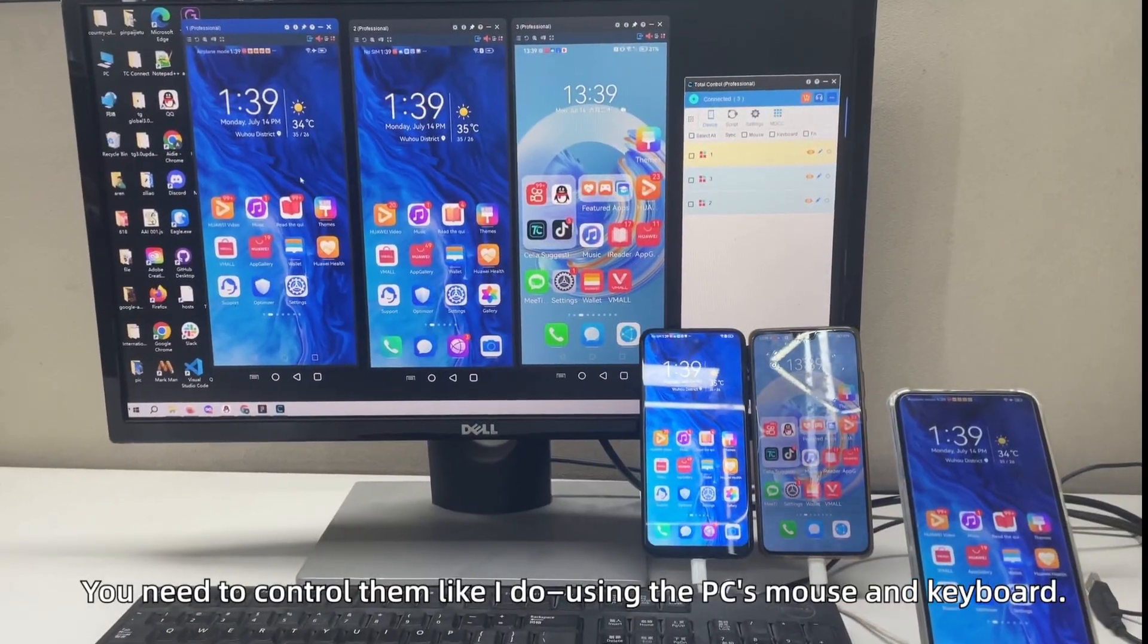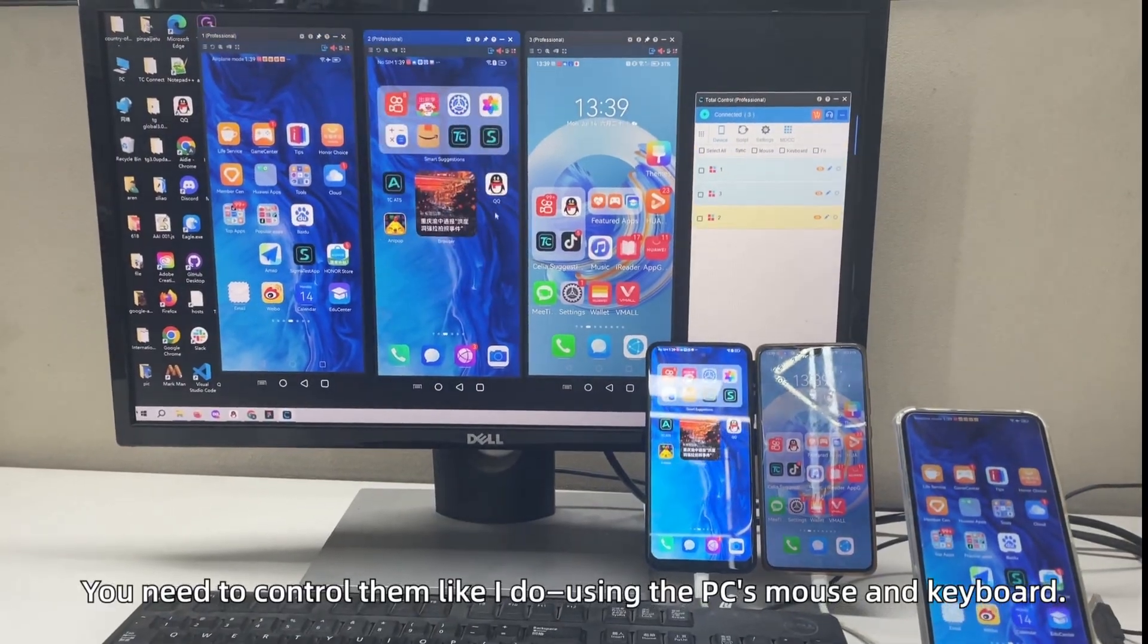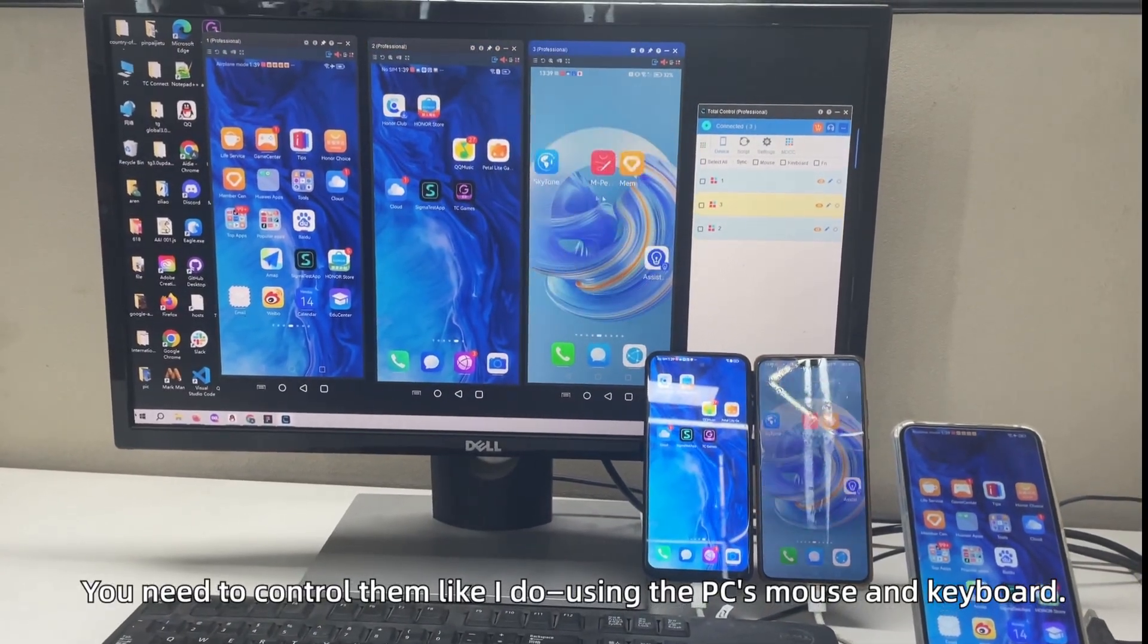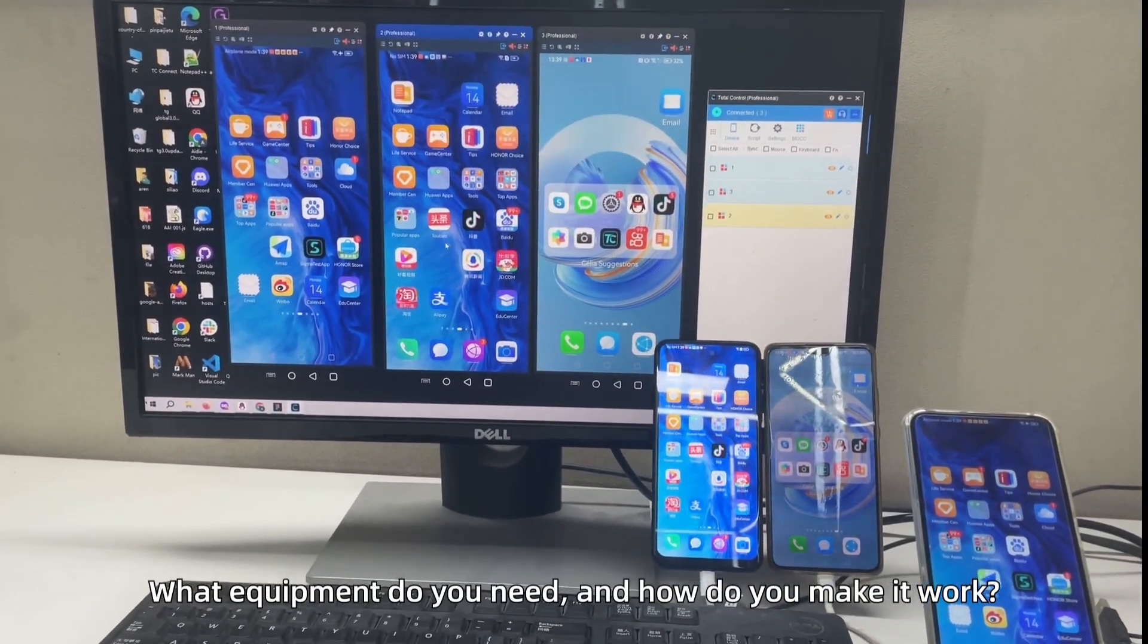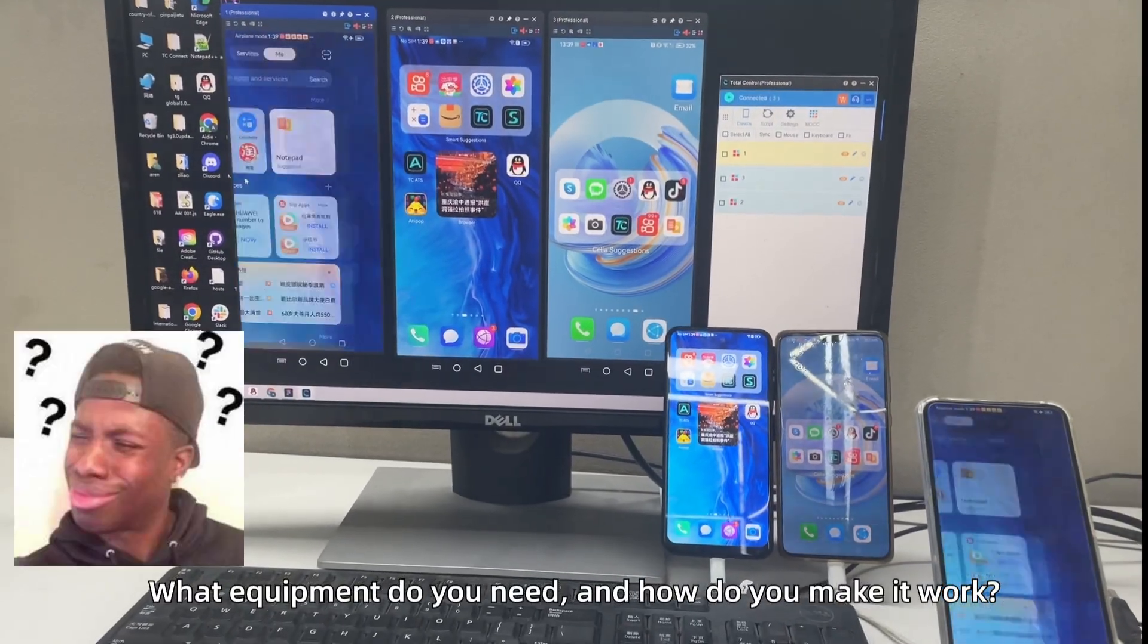Now, you need to control them using the PC's keyboard and mouse. What equipment do you need, and how do you make it work?